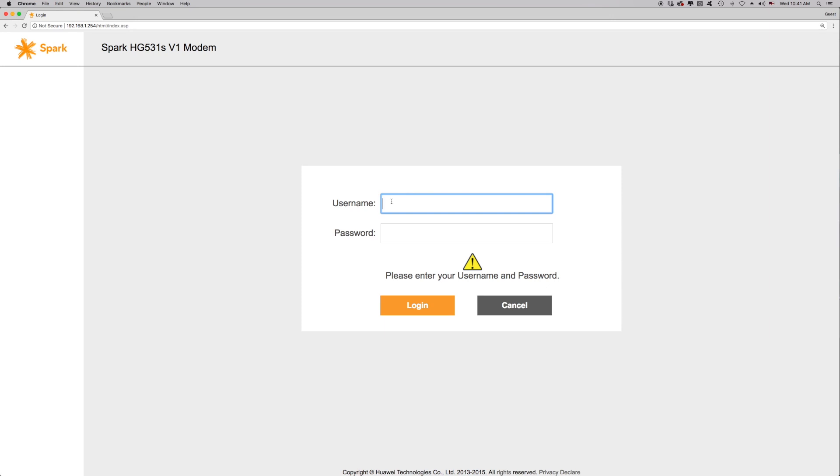You will now see a login box. To login to the modem, enter the username and password. The default username is admin, and the default password is admin. Press Enter.